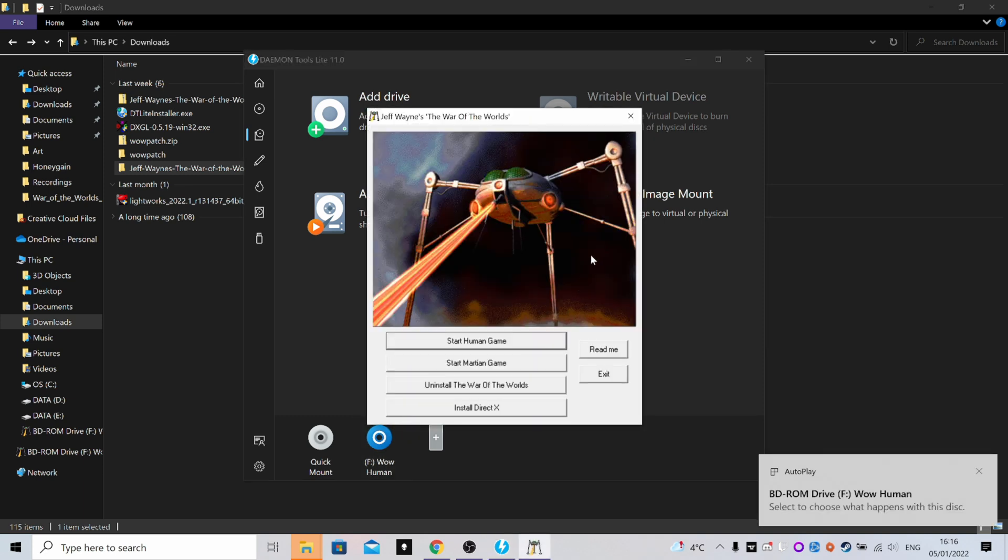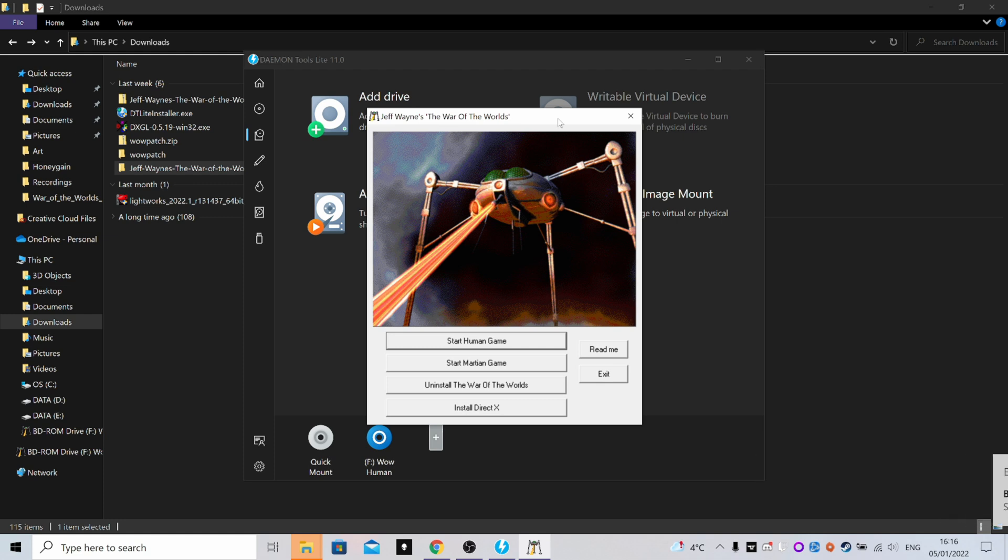Left-click it again and it'll open up. Now I've already got the game installed on my computer, so this will look different for you. These two options here will be grayed out, and where it says Uninstall for me, it will say Install. So just go ahead, click that, and install the game.